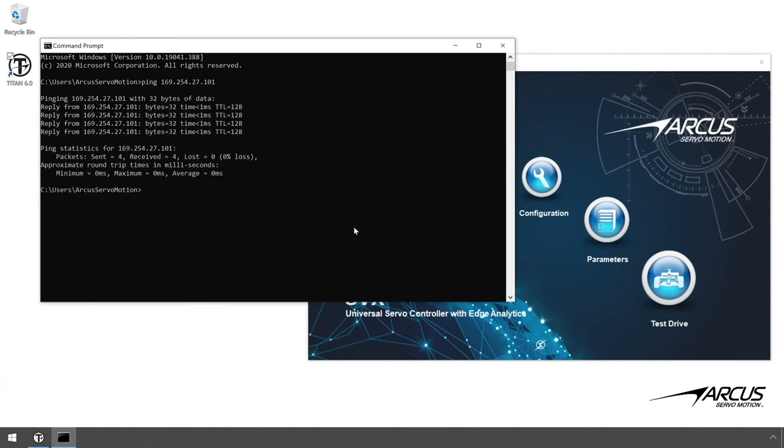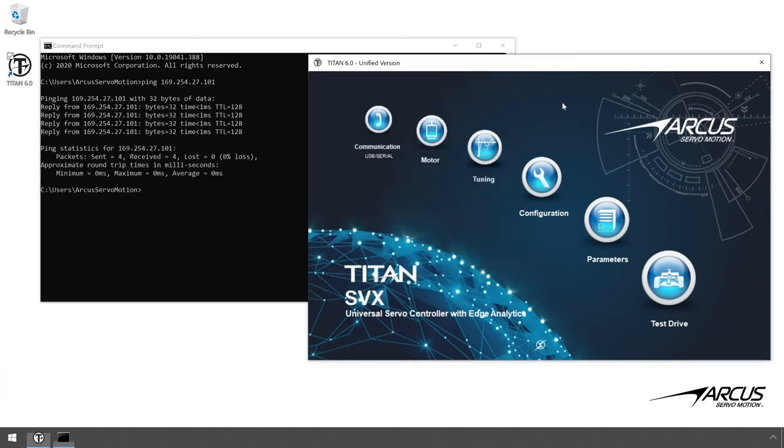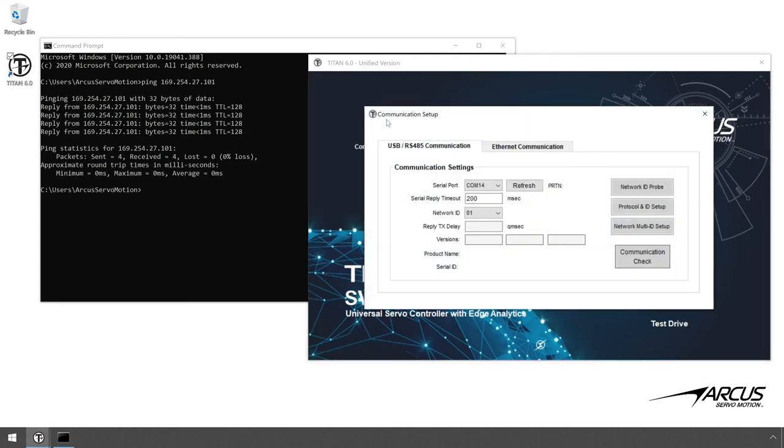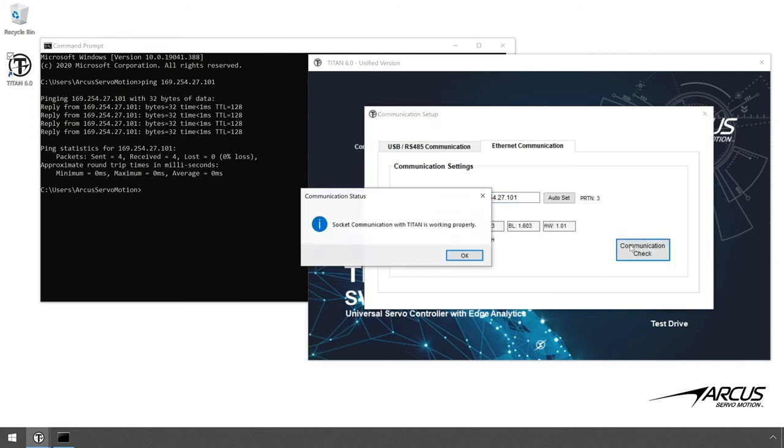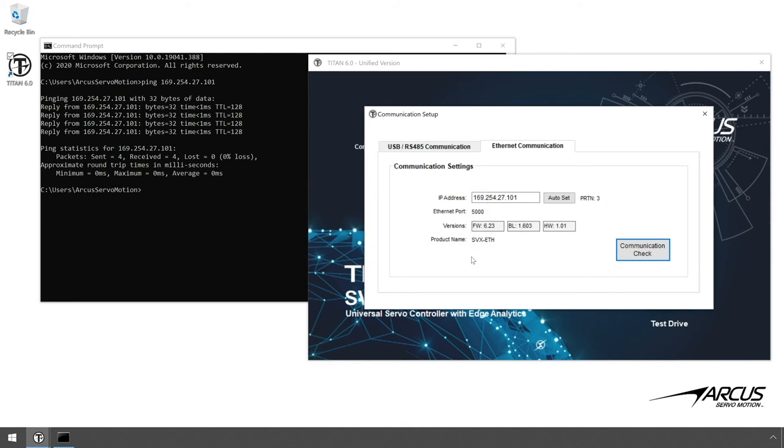All right, let's go to the communication window of the software and select the Ethernet socket communication tab. Enter the IP address of the Titan. Again, this is the same IP address that we used for the ping test. Perform check communication and confirm that the Ethernet communication method is working.